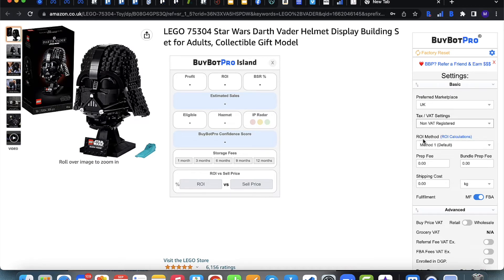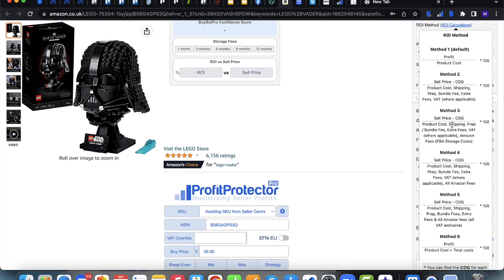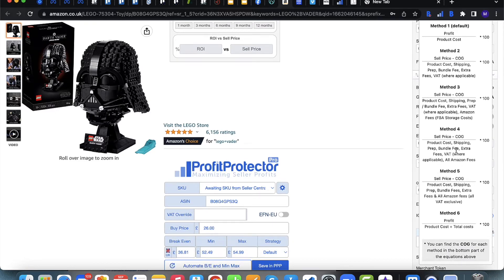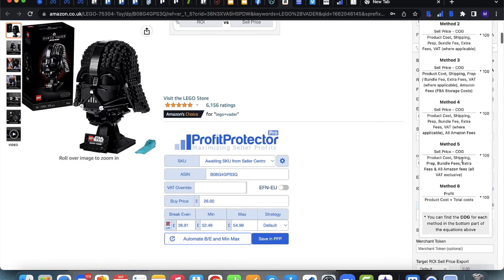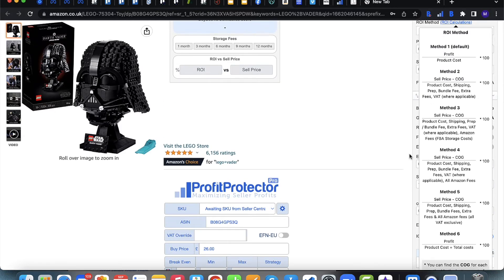Next, set your return on investment method. ROI is how much you get back on top of your initial investment. If you click on ROI Calculations you'll see six different methods. Method one — profit over product cost times 100 — is the most basic. For UK sellers we'd recommend method four, which takes a lot more into account including Amazon fees for a more accurate figure. For US sellers, method five is recommended as it's VAT-exclusive and more comprehensive.